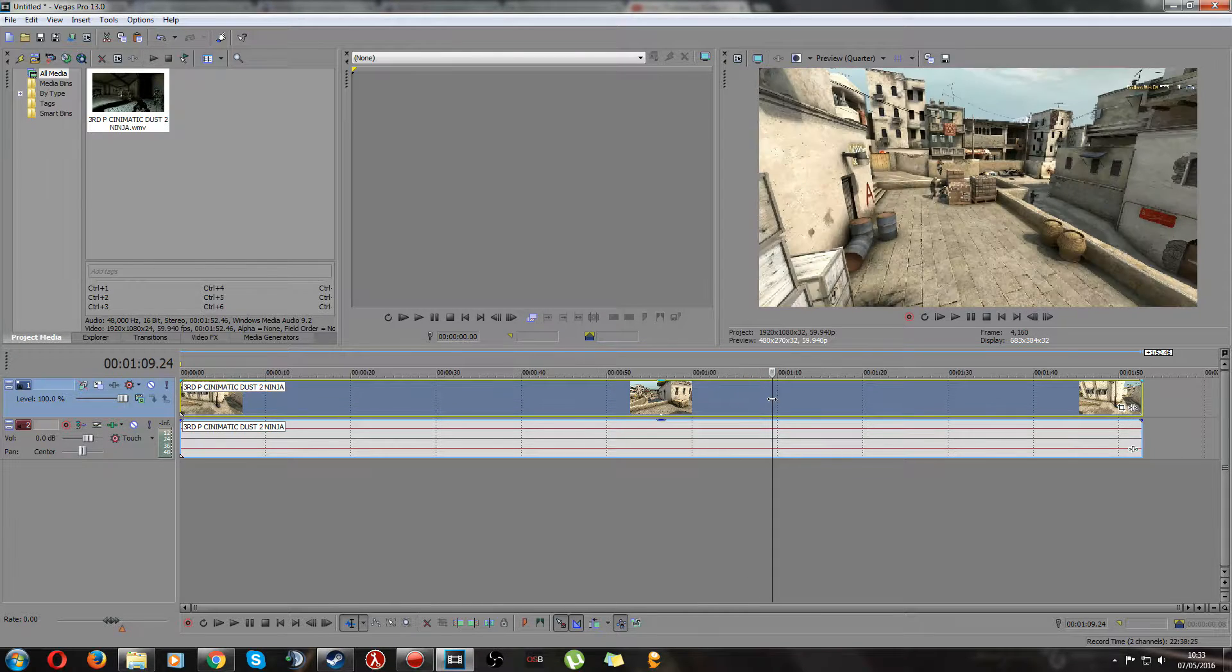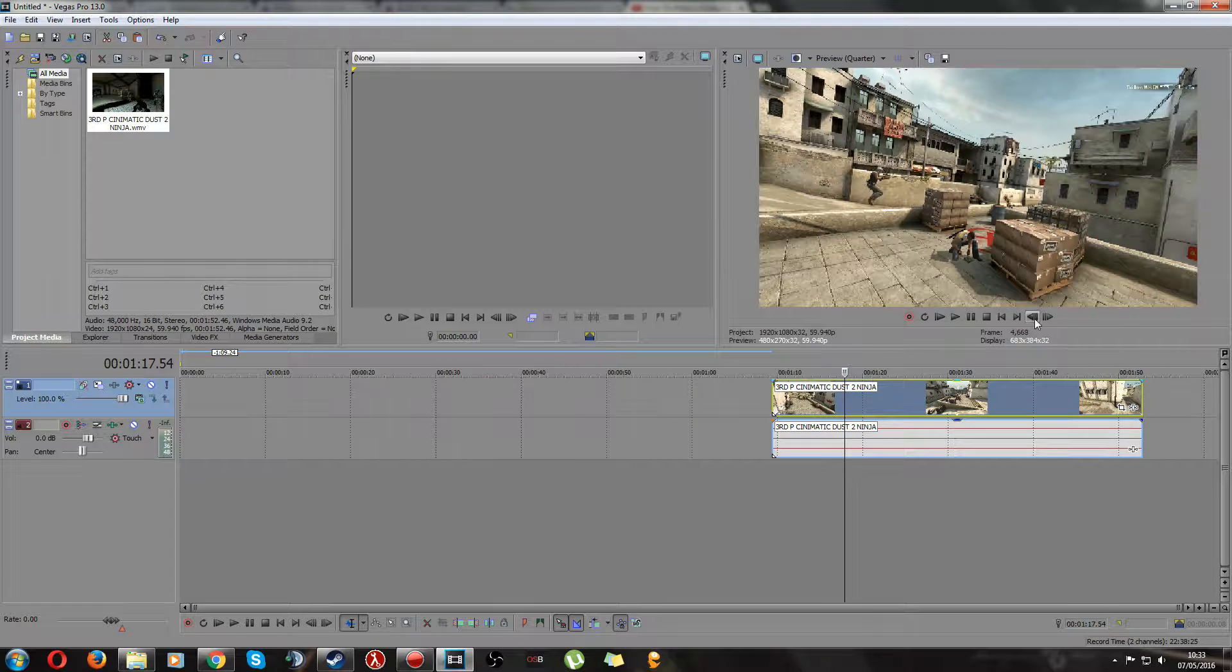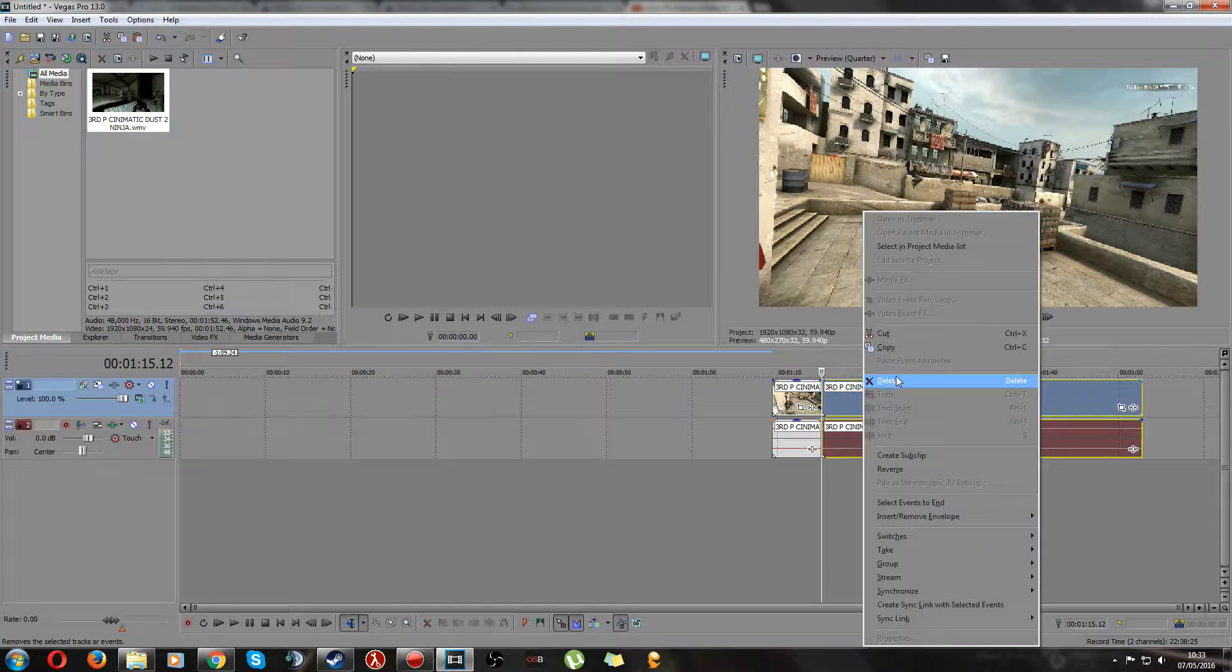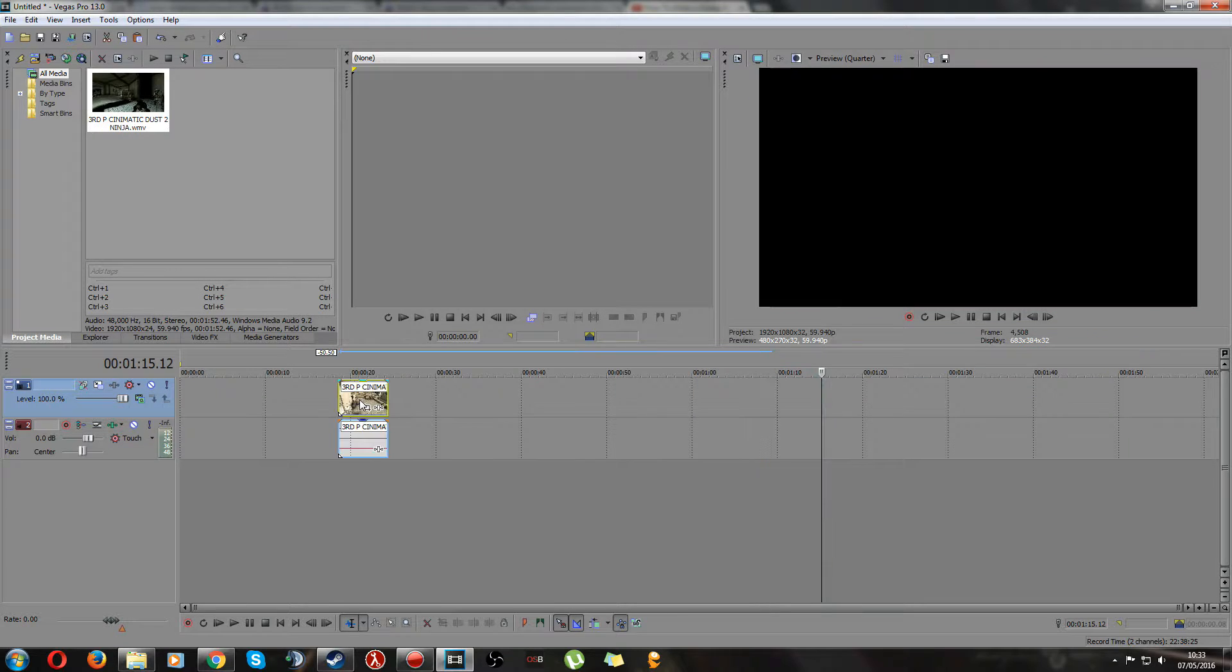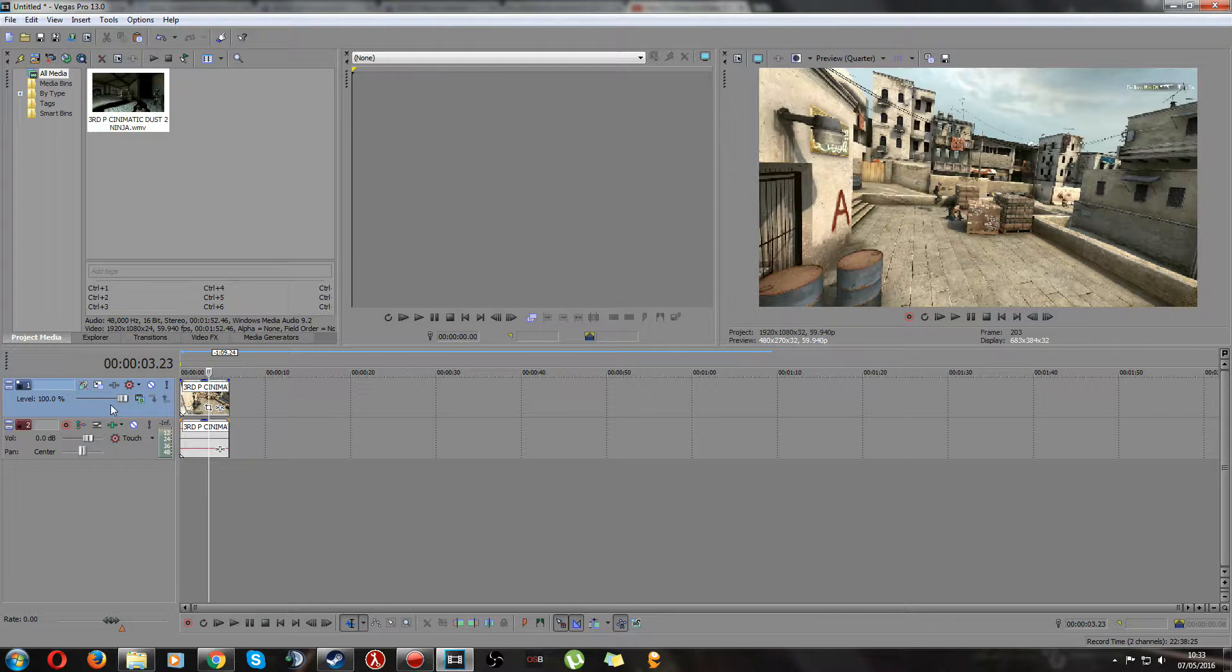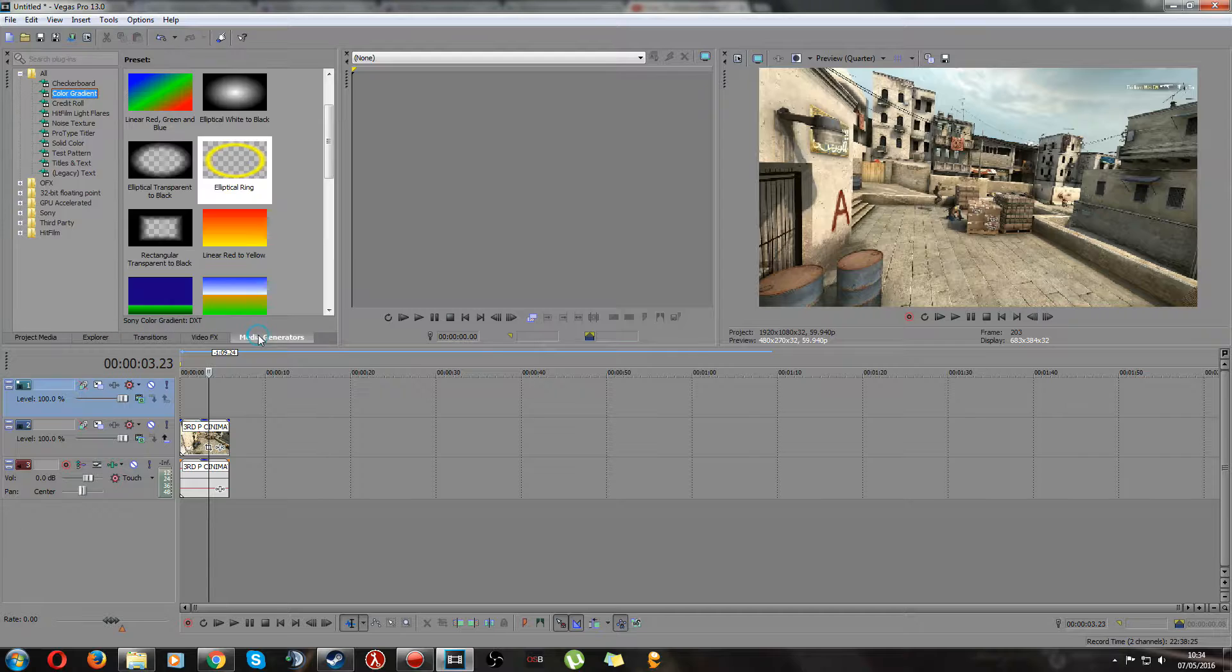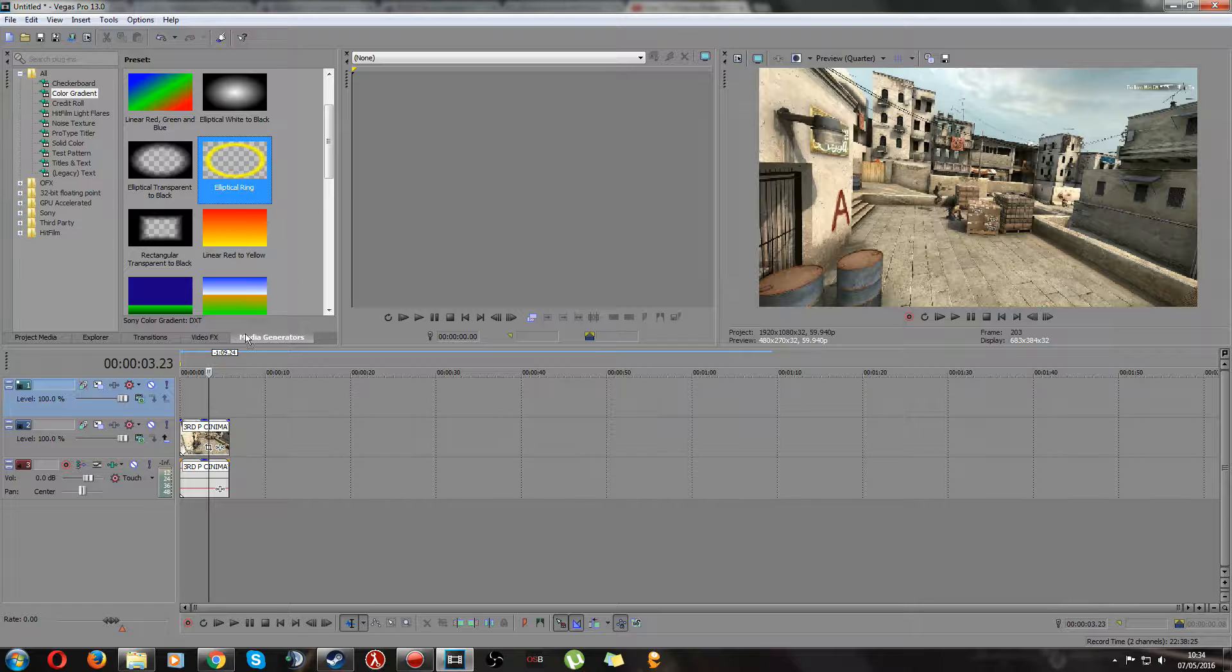Right, we'll delete that and we can delete that. So you have your clip here. Next what you want to do is insert another video track just by right-clicking the one you already have and insert video track. Next go to media generators and drag and drop this elliptical ring into that video track over your video.